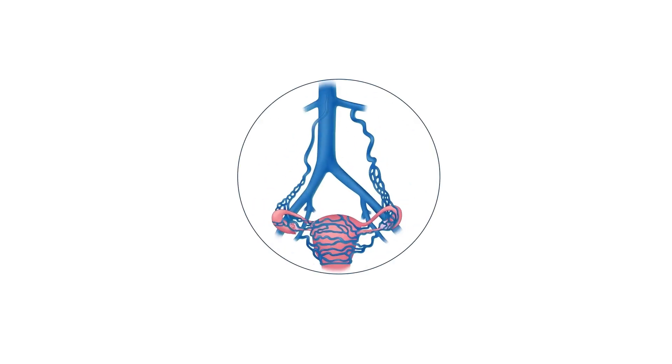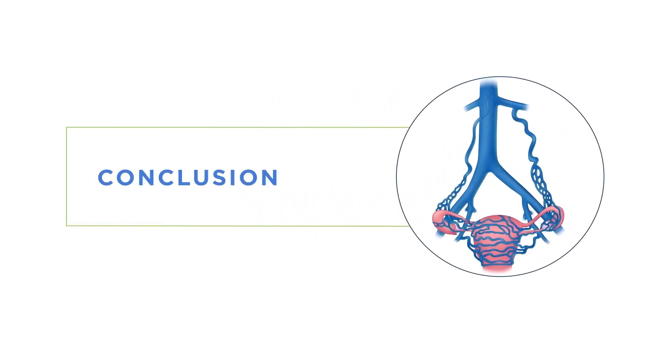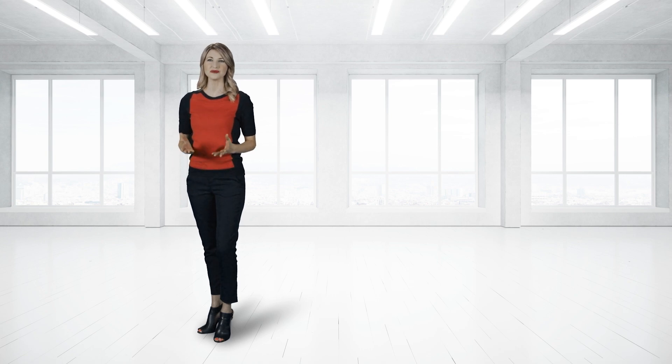Pelvic venous congestion can impair your lifestyle and result in significant disability. With the help of our team of vascular and interventional specialists and state-of-the-art diagnostic and treatment tools, you can generally achieve significant relief of symptoms. While we cannot alter many of the risk factors that predispose you to developing pelvic venous congestion, we'll do our best to help you manage your condition. You'll have time to consult with us in greater detail before any procedure we perform.